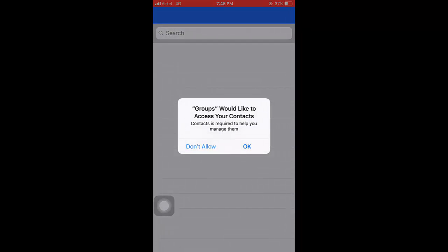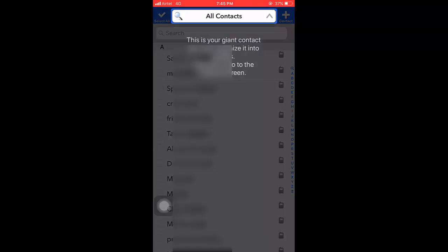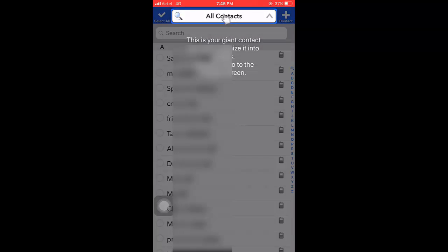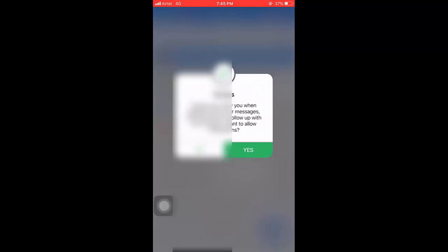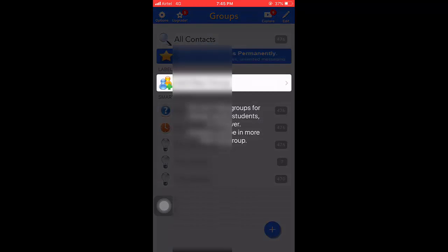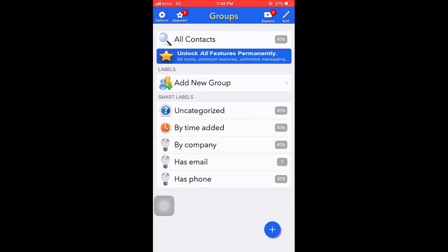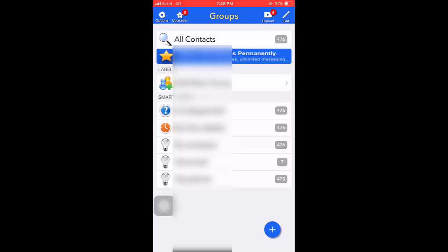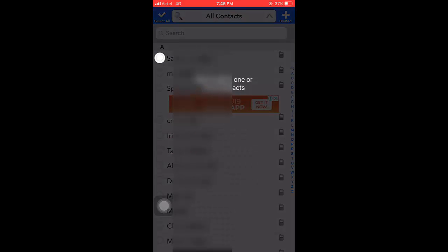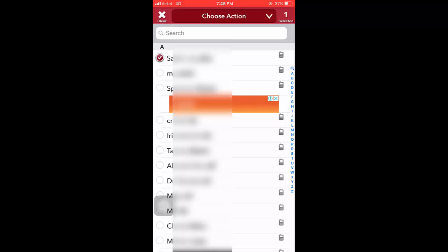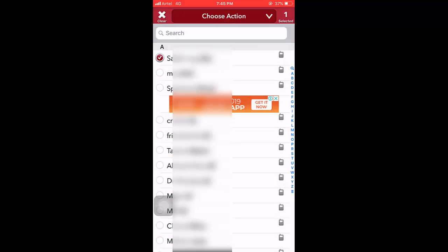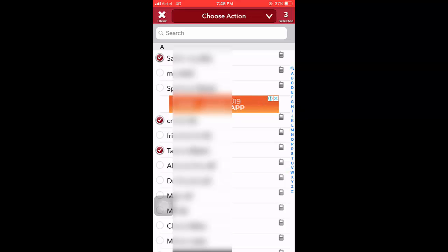Now tap on okay to allow access to your contacts and it will access all your contacts. Tap on all contacts and it will show all contacts on your phone. Simply select the contacts which you want to delete. I'm going to select three contacts.